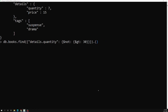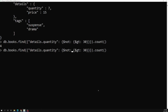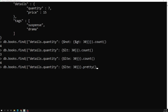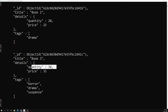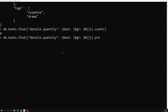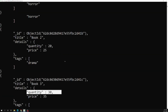If we look at the pretty output for not greater than 30, we get quantity 30 and other values. Note that not greater than 30 includes 30 itself, so it's equivalent to less than or equal to 30. If we use $lte: 30 directly, we get the same count of four and the same results, including the item with quantity exactly 30.